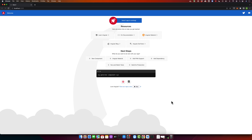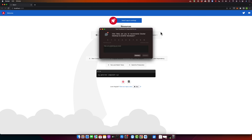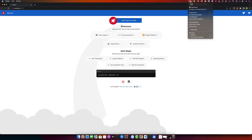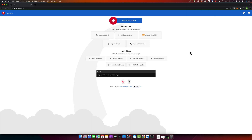First of all, make sure that you have Docker installed and running. I am using Docker and you can see that it is currently running.